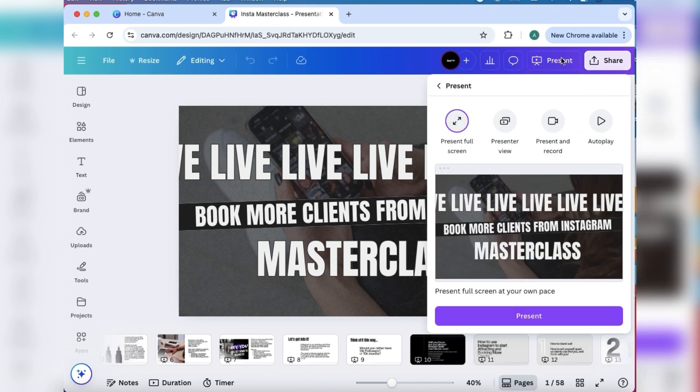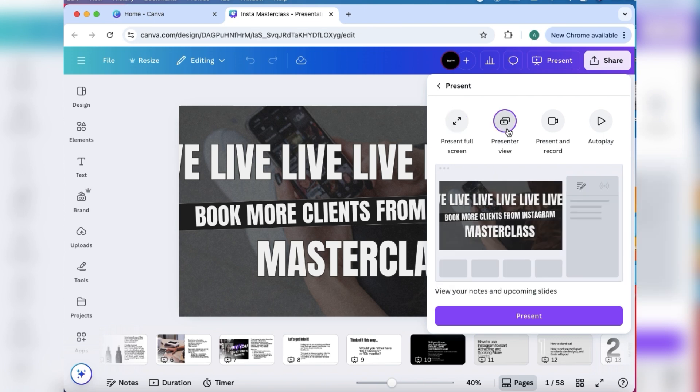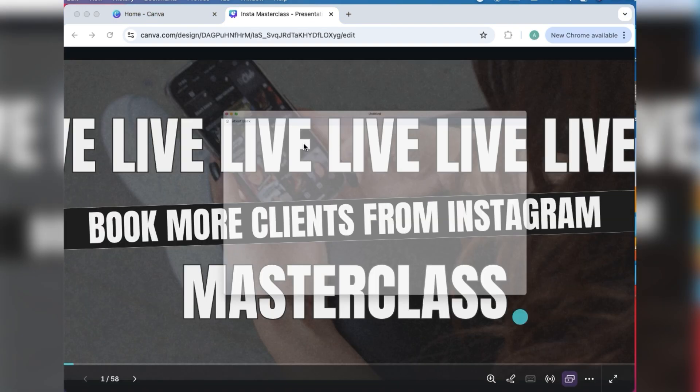You can click on Present or you can click on Share. If you click on Present there is Present Full Screen, Presenter View, and Present and Record. Presenter view is basically how you see the slides if you're presenting them live.